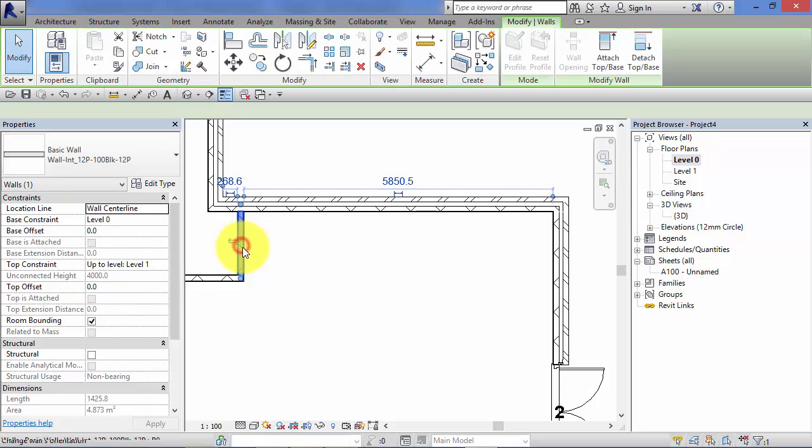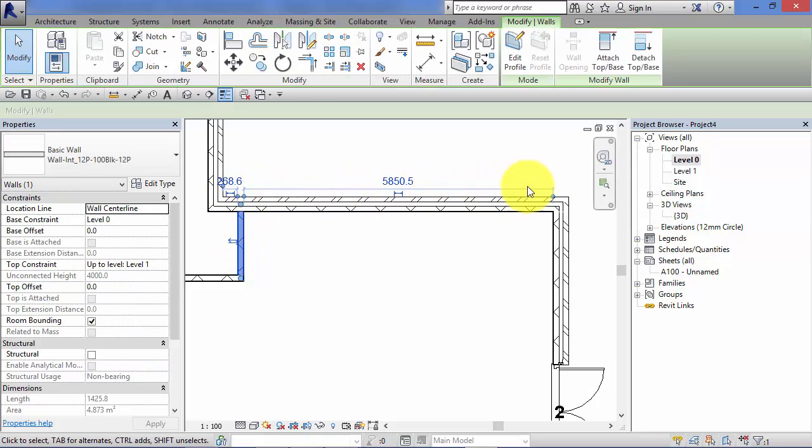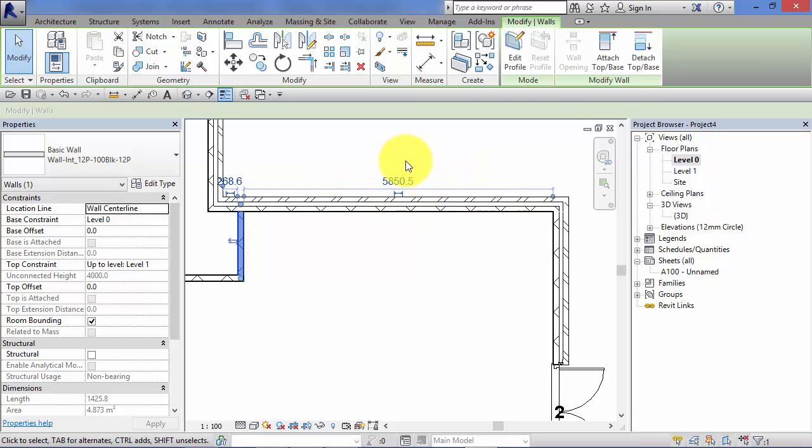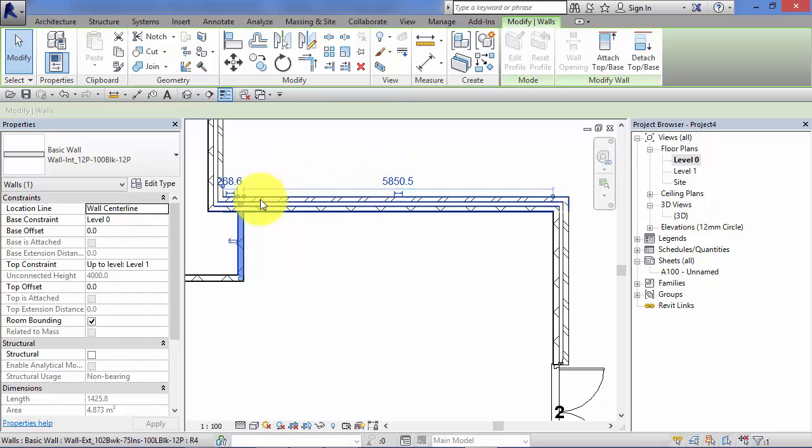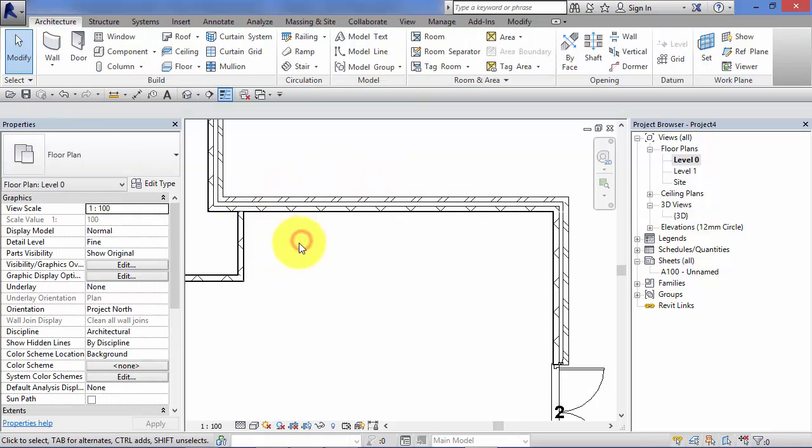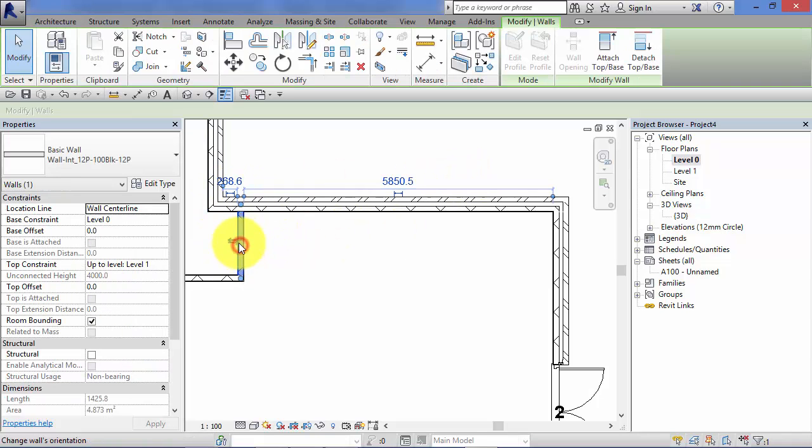Remember select the element first, that brings up the temporary dimensions. Just before we go any further, it's worth noting that these only ever appear when an element is selected. As soon as you deselect, the temporary dimensions disappear. Let's bring those back.